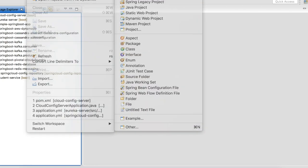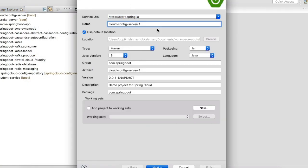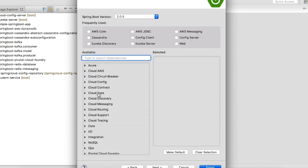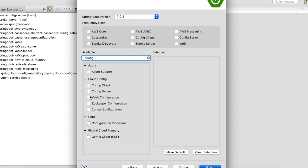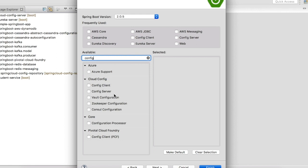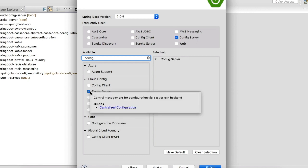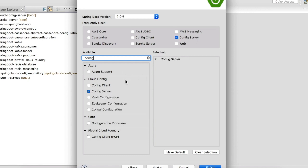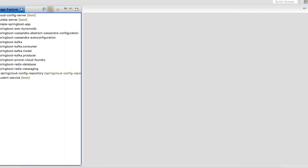Go to File > New Spring Starter Project, give a name to your cloud config server and click on Next. Search for 'config' — you would see two dependencies here: one is for the config client and the other is the config server. Since we are going to create the config server here, we will add this dependency to our pom.xml. The student service that we created as a Eureka client should have the config client in its pom.xml.